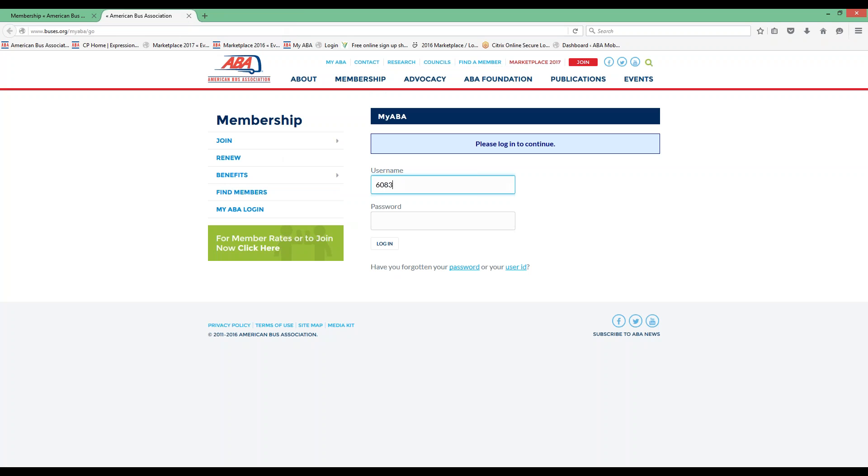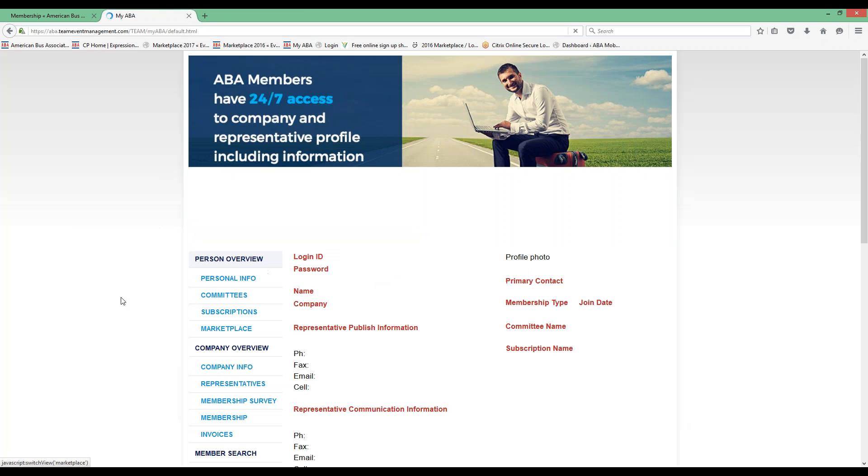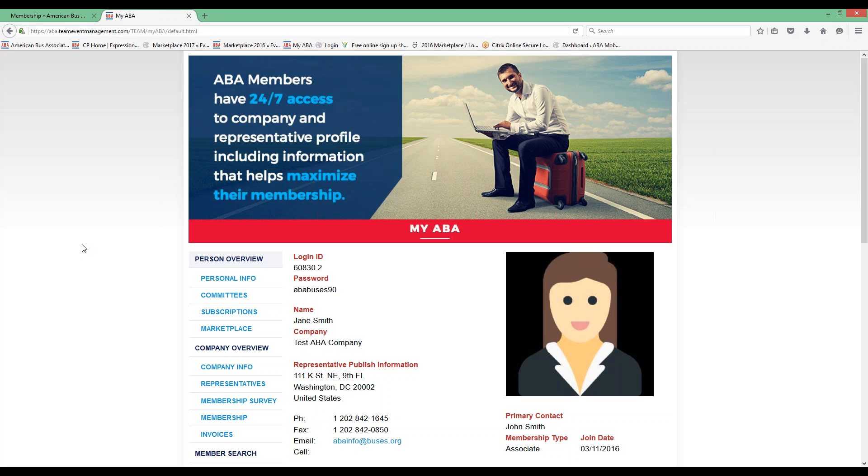Once you have your login credentials, you'll enter them in here. And that will bring you to your MyABA portal.